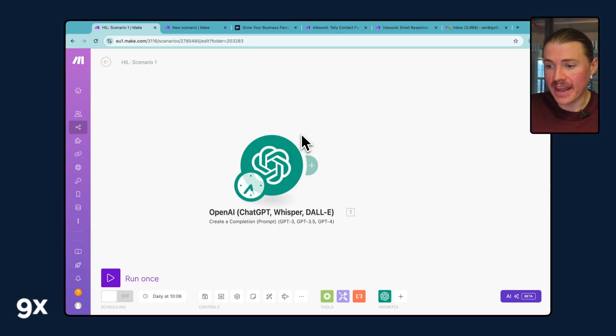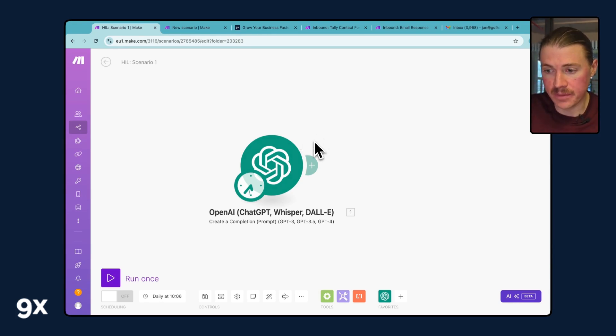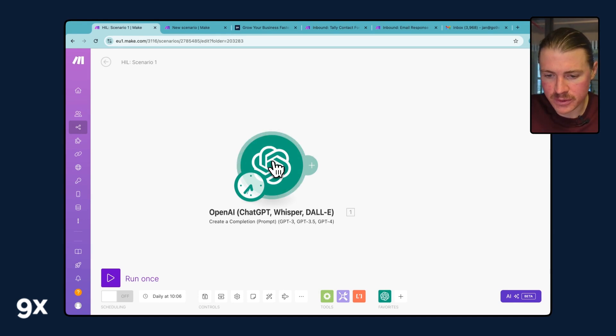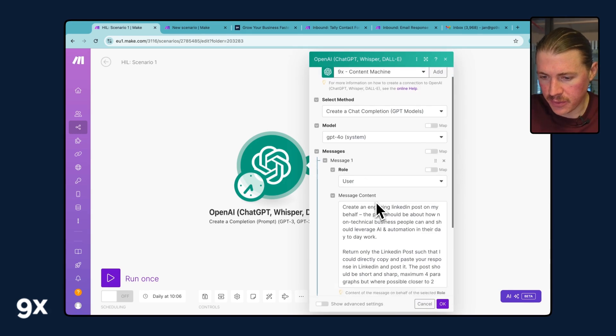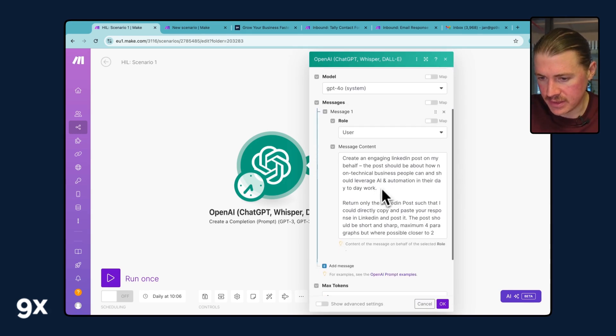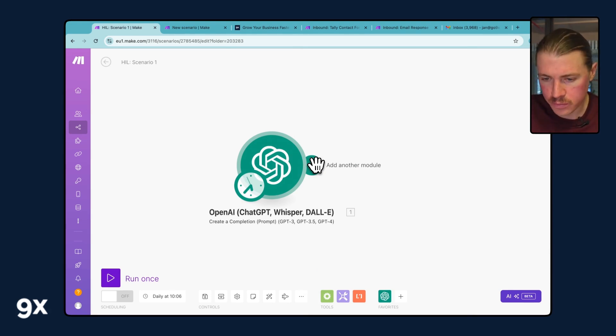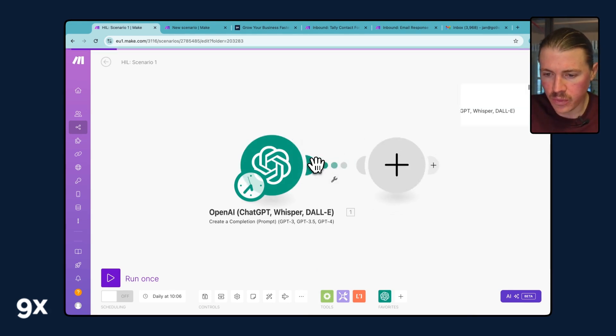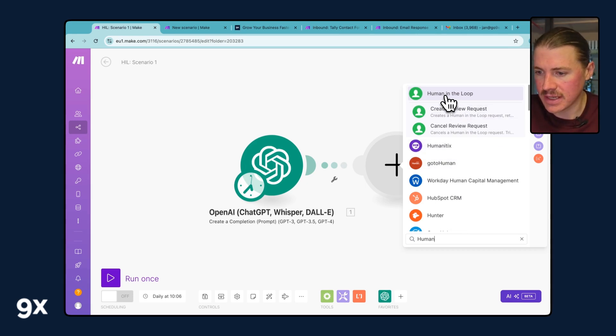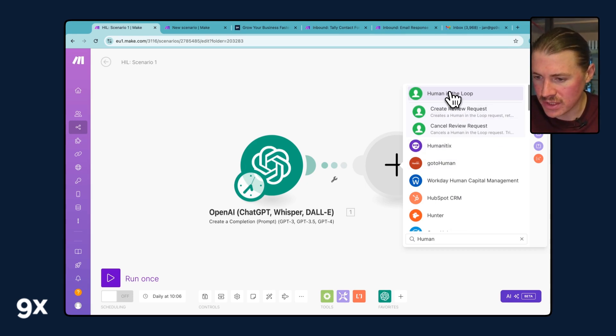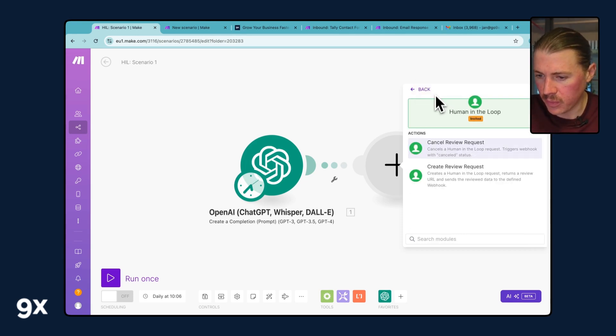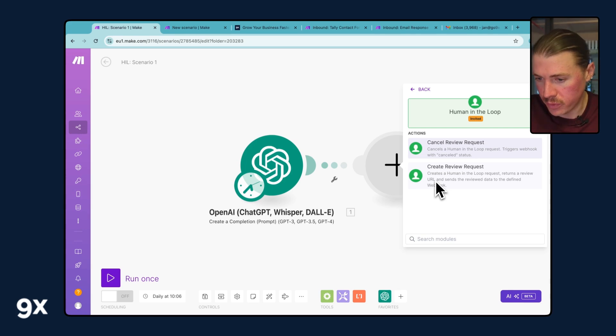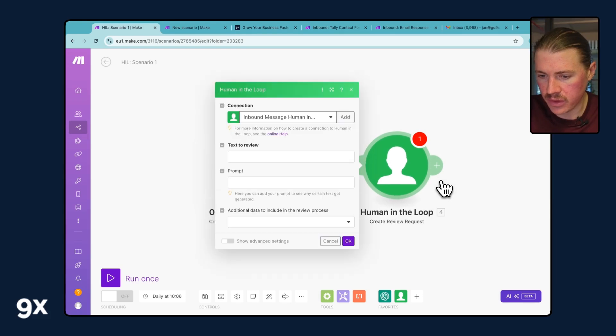Let's take a look at how this new feature works in Make. I've got a Make scenario here with just a simple but very poor prompt to ChatGPT. All I'm asking it to do is create an engaging LinkedIn post. Let's say we want to now review this with a Human in the Loop step. All we need to do is add Human in the Loop. A reminder, this feature is coming out within the next month, so it won't be available to you just yet. I want to select Human in the Loop and create a review request.